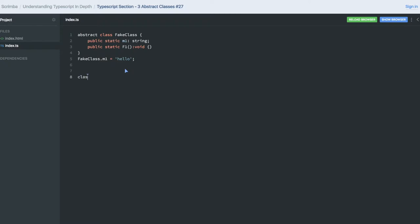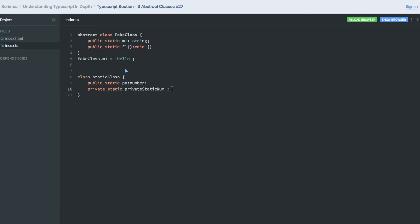A class can have static members. Let's talk about static variables — we can have a public static variable of type number, and we can also have a private static method or a private static variable also of type number.